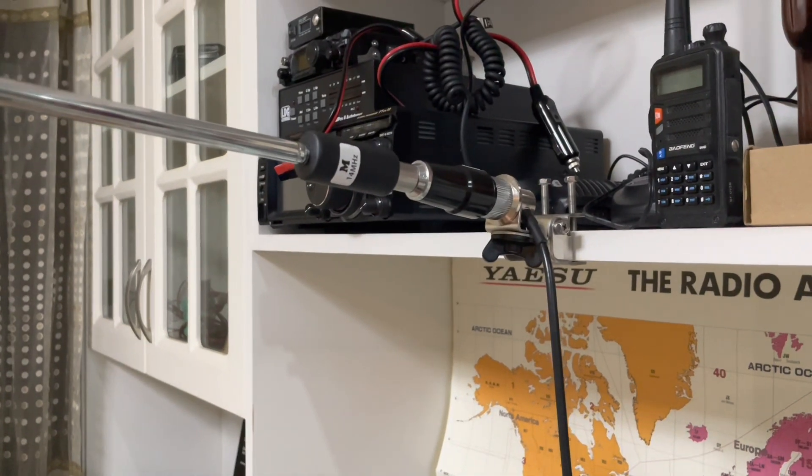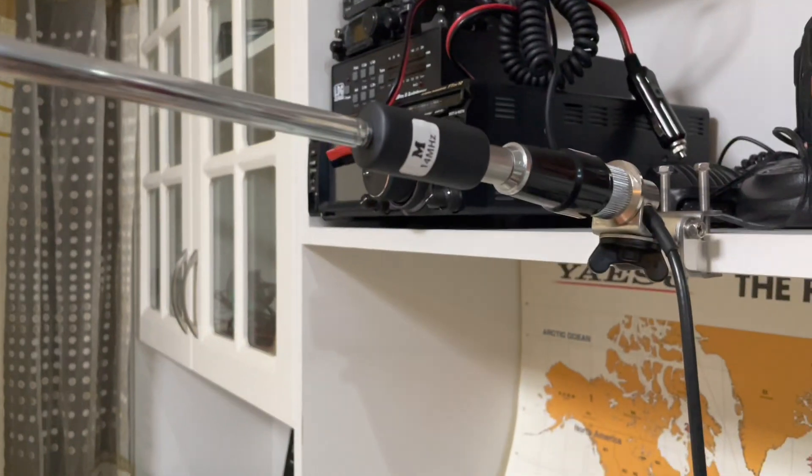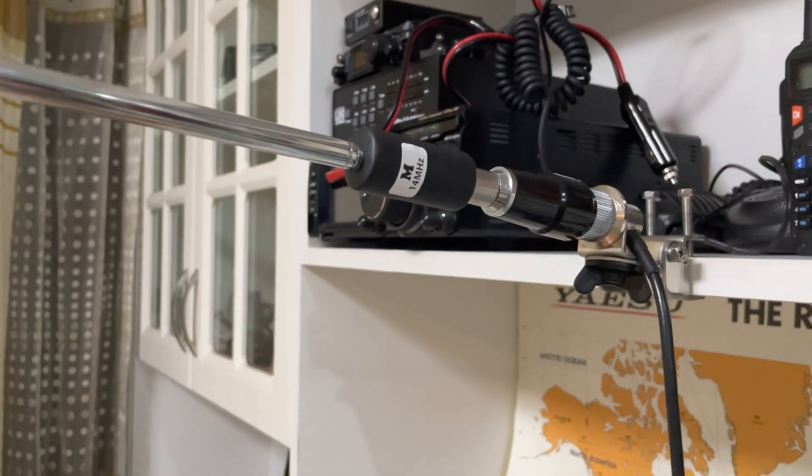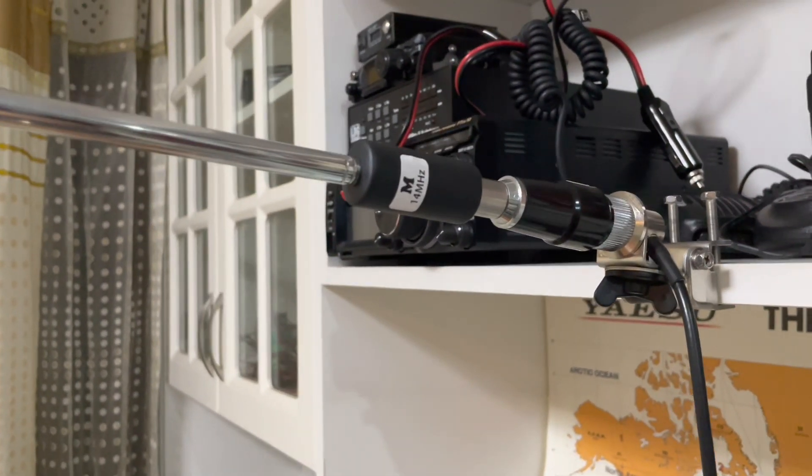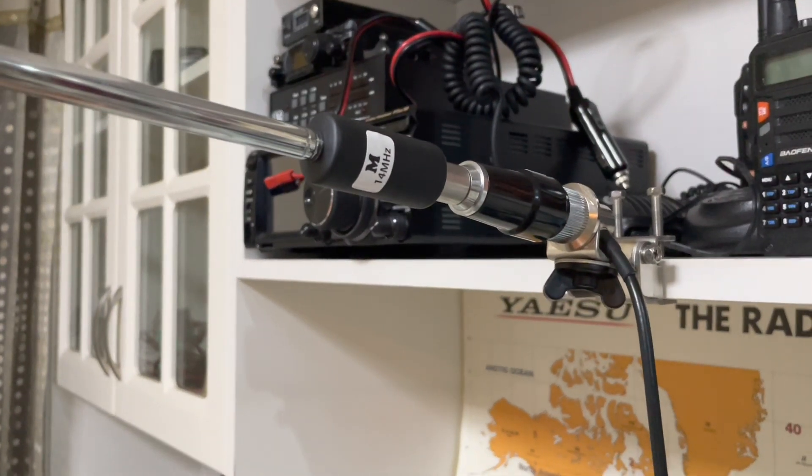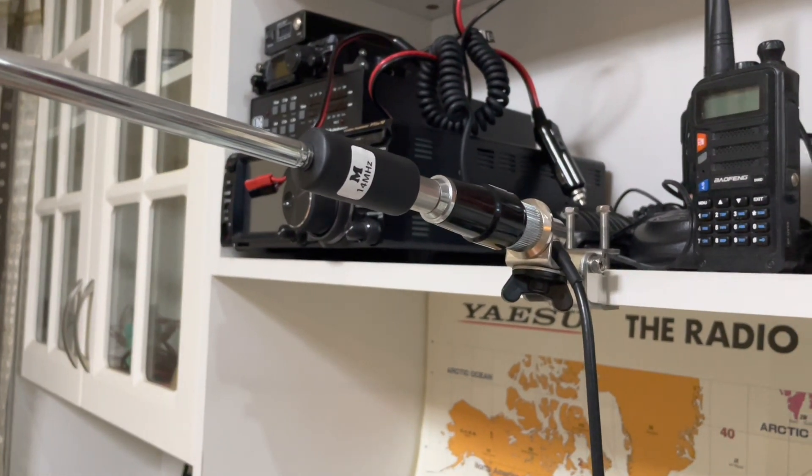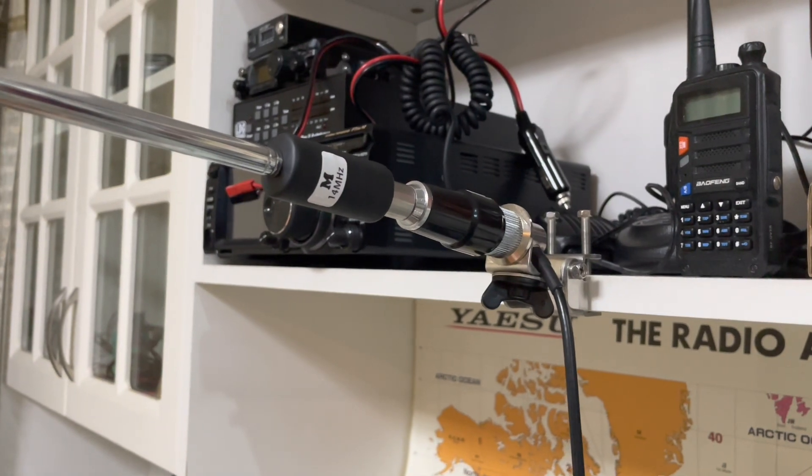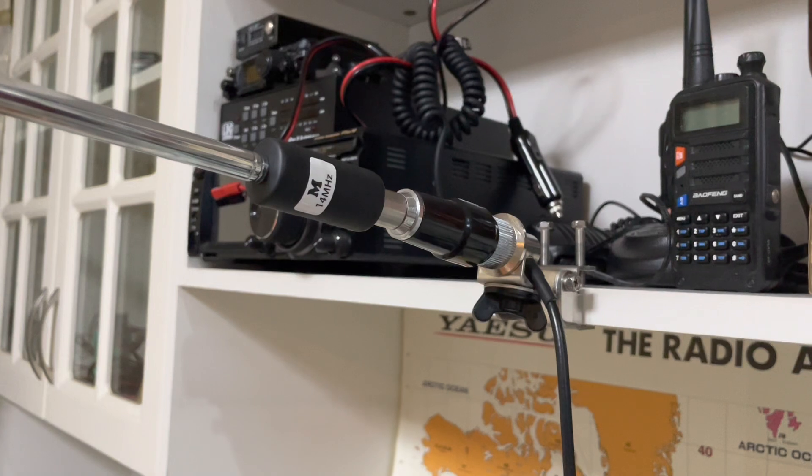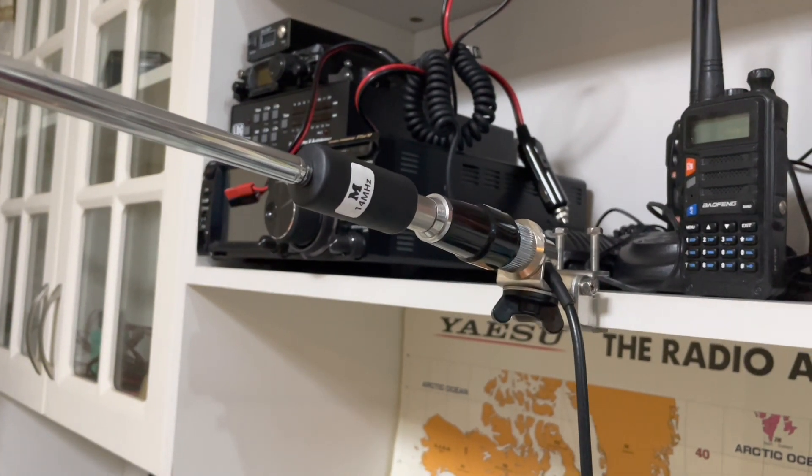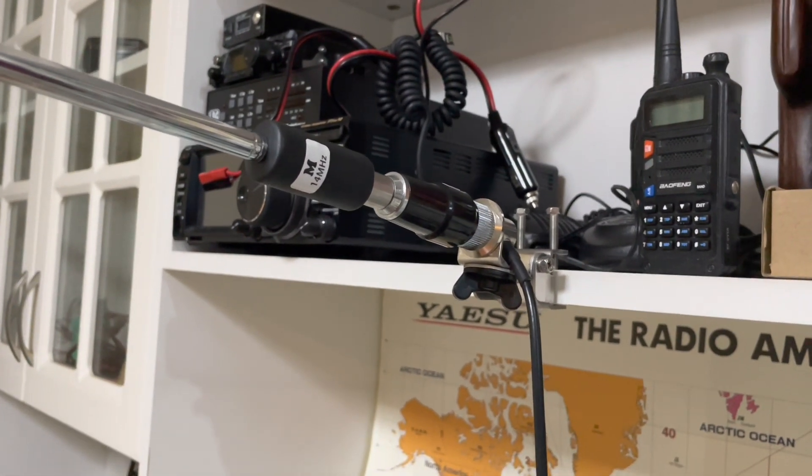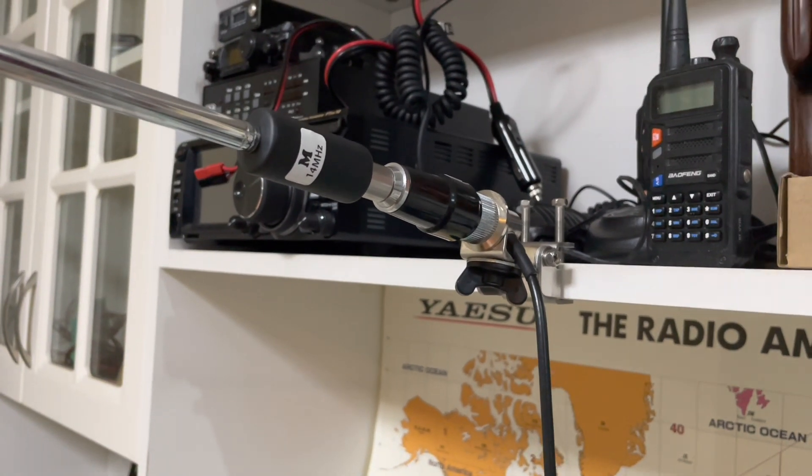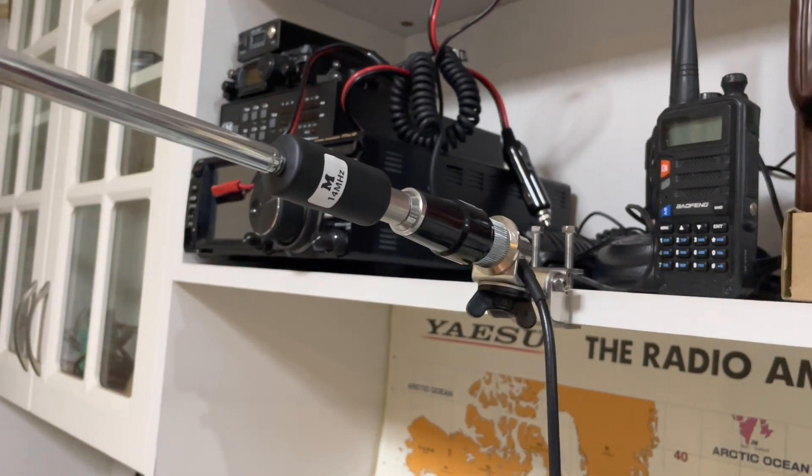We set up our antenna like this and we use the 40 meter coil, so it means this antenna we are supposed to use on the 14 megahertz band. One thing for sure is that this is not a correct way to set up an antenna. There's no grounding, this is not a good environment, etc. But let's just use it for demonstrating the usage of the VNA. Let's go!